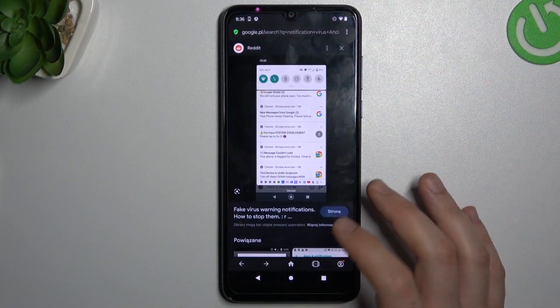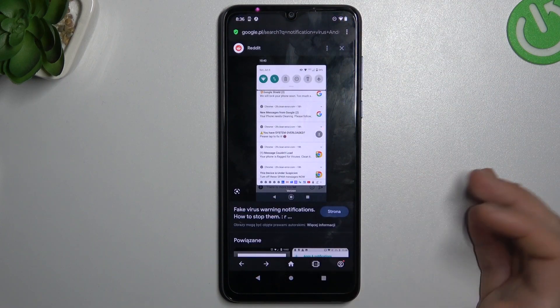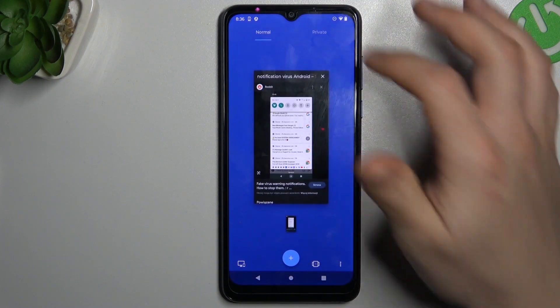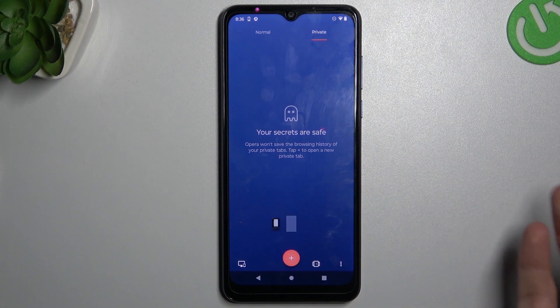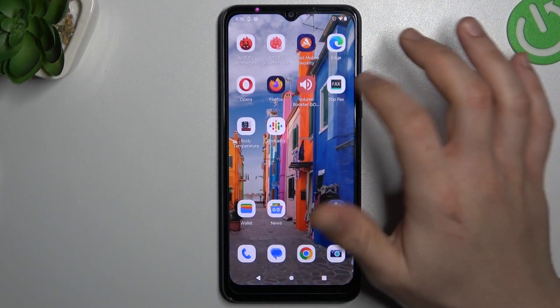In Opera it's very similar — click on the taskbar icon, switch to Private, and add a tab like in the previous one.